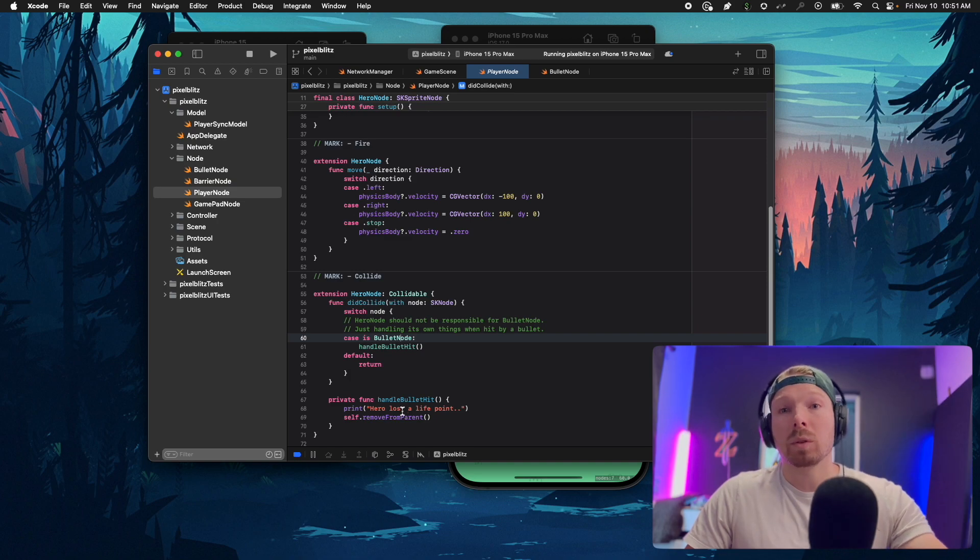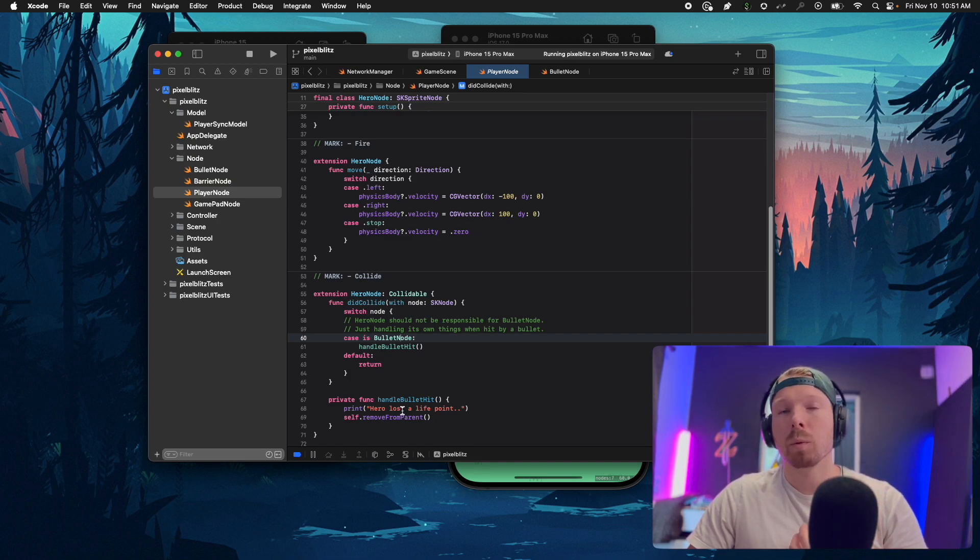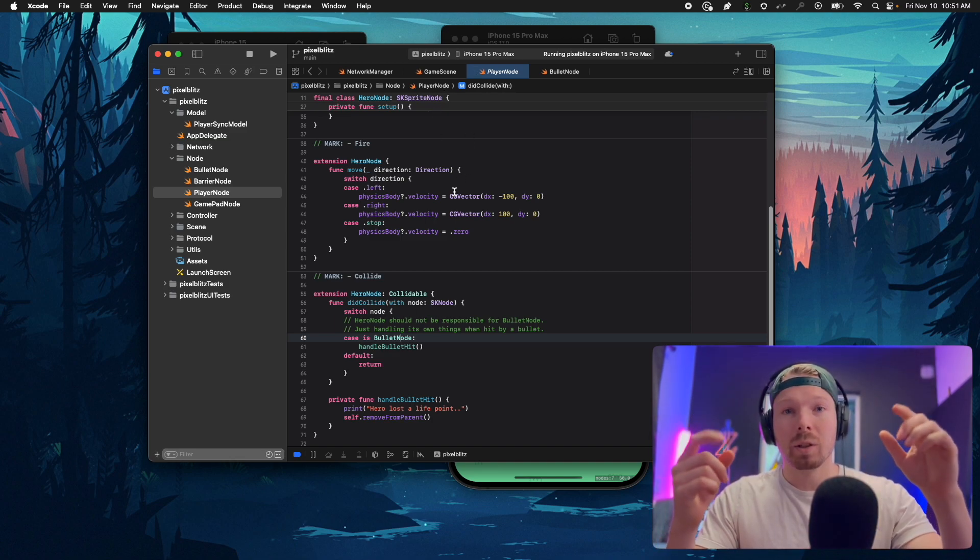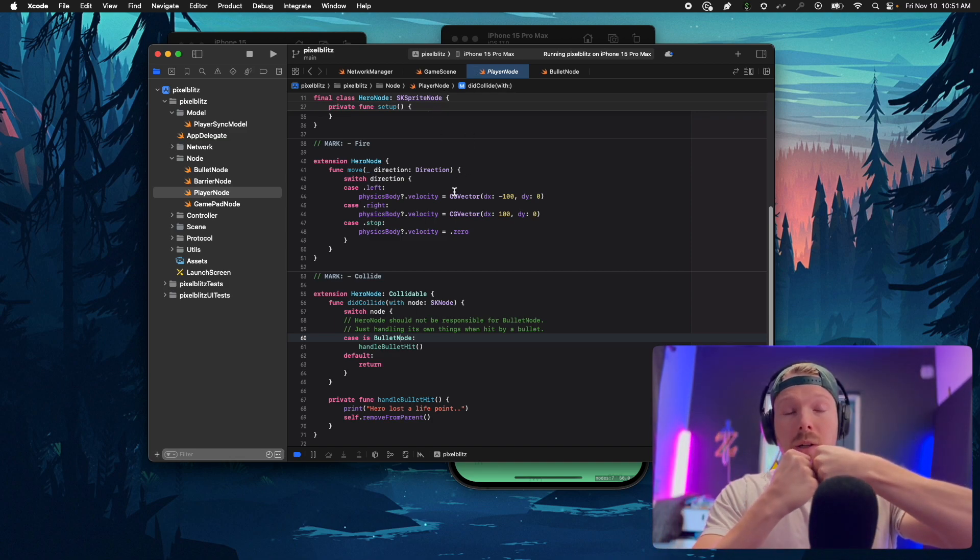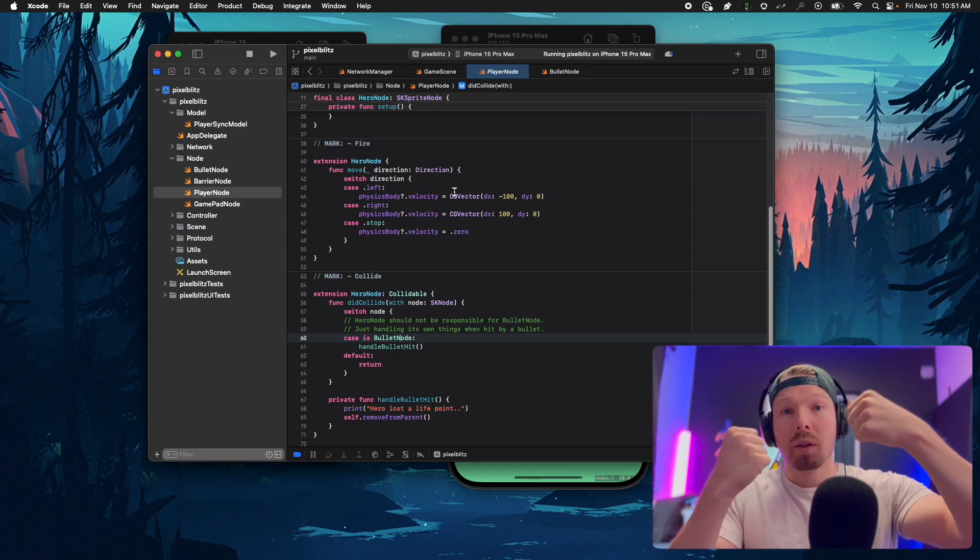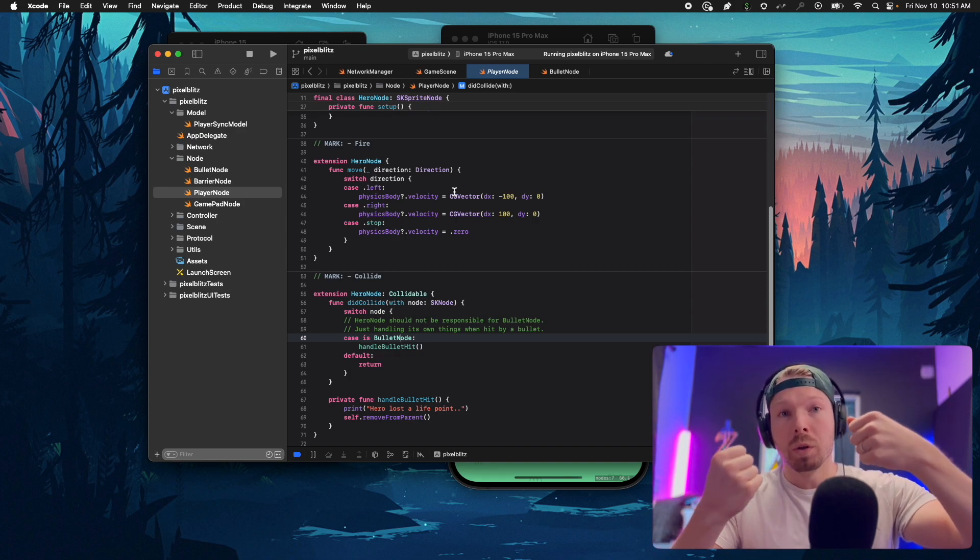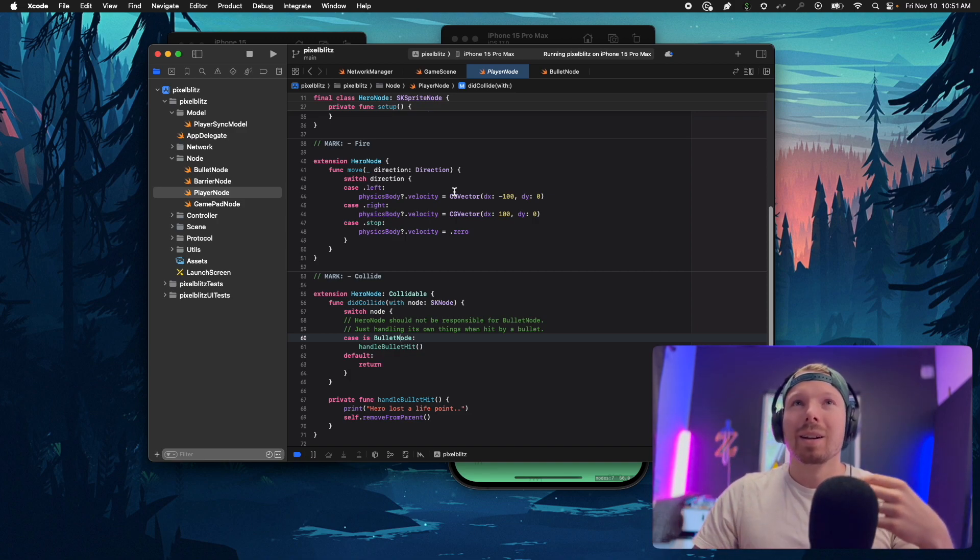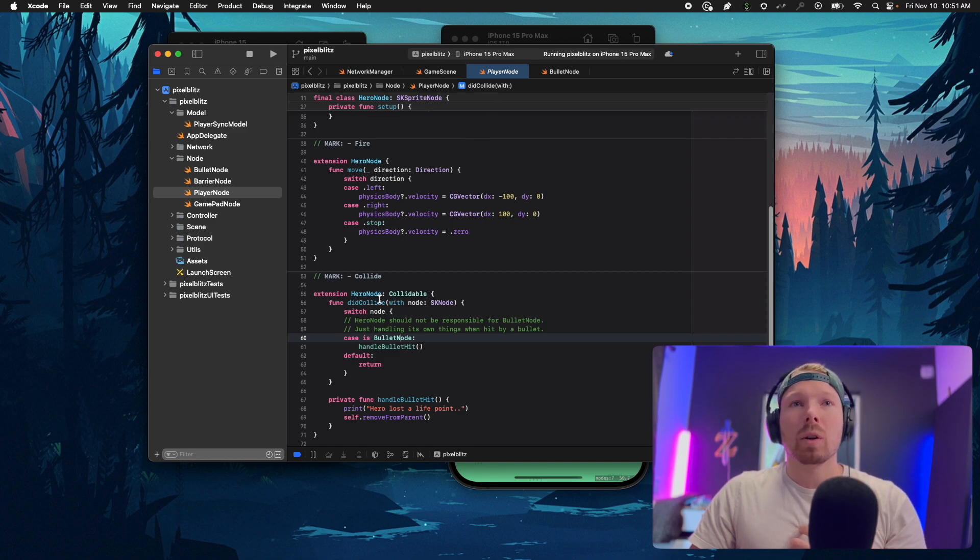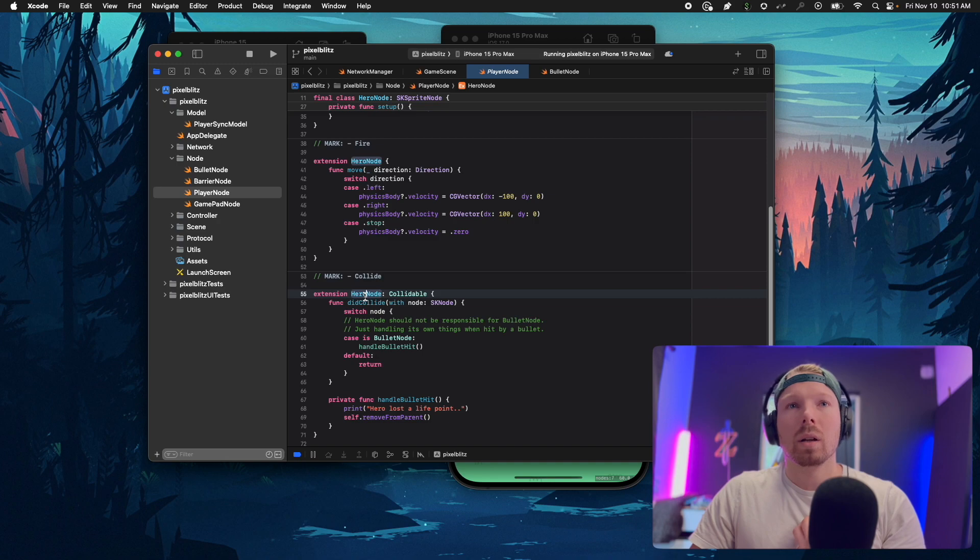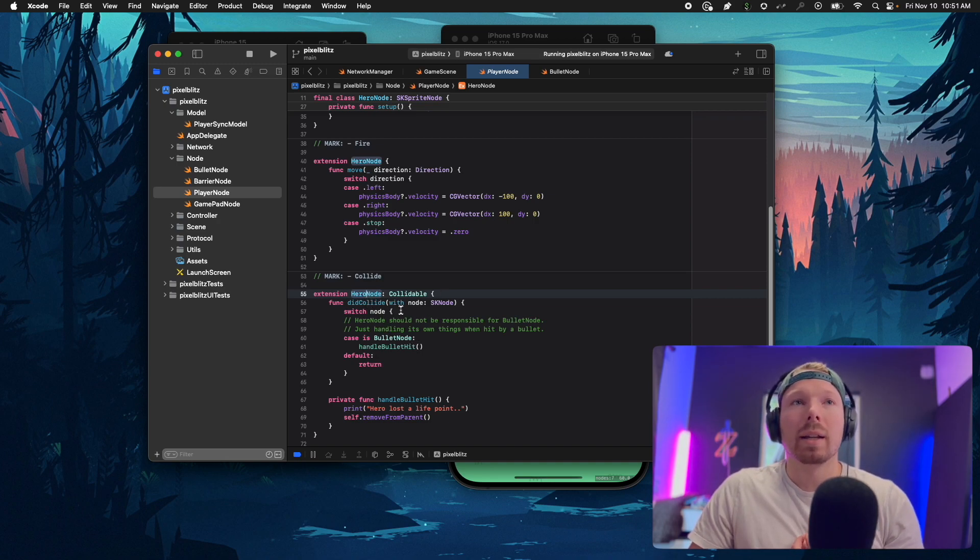I'm not saying I collide with the bullet node and do something with the bullet node. I don't care about the bullet node, I'm the hero, I'm just caring about myself. Two nodes are colliding with one another and they're both handling their own fate. The player node handled their own fate like okay I'm dead.